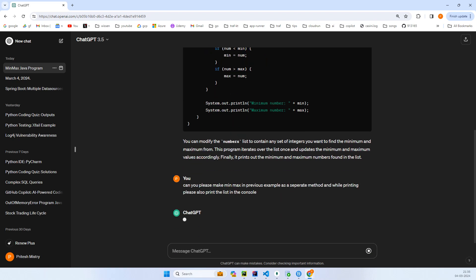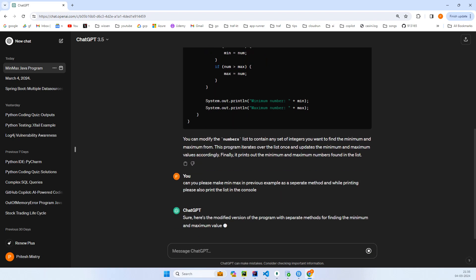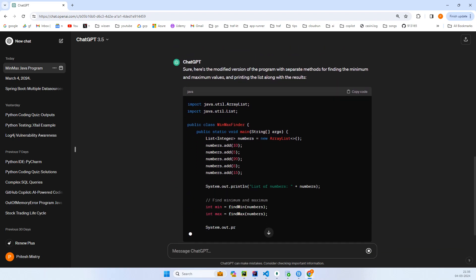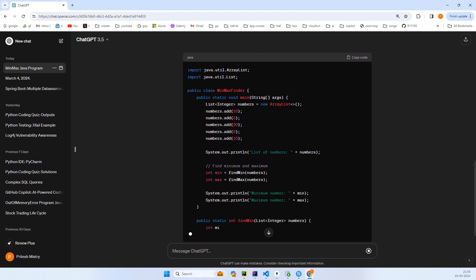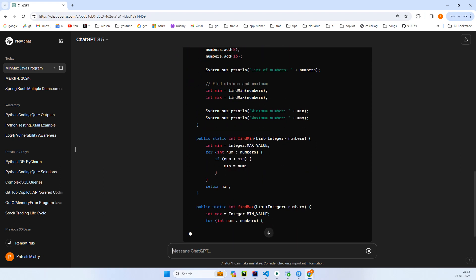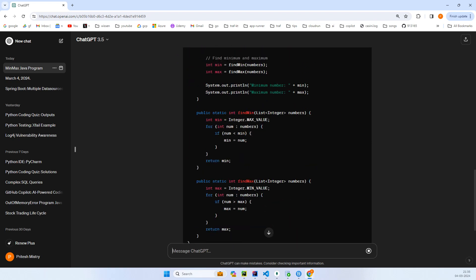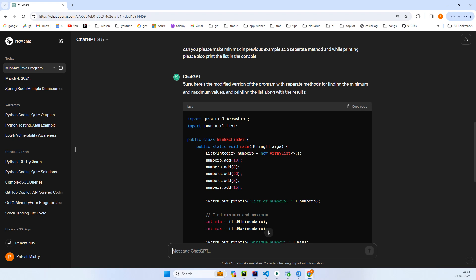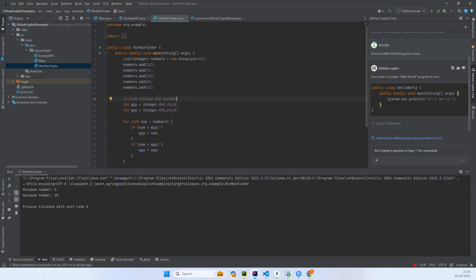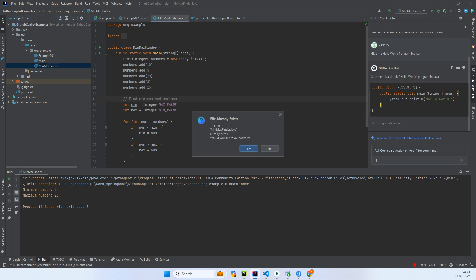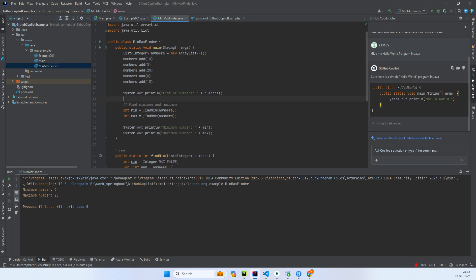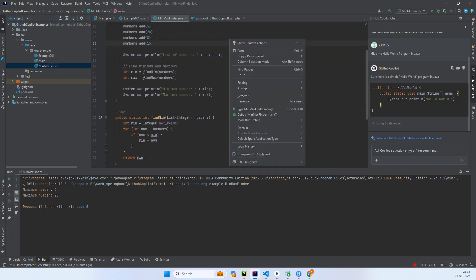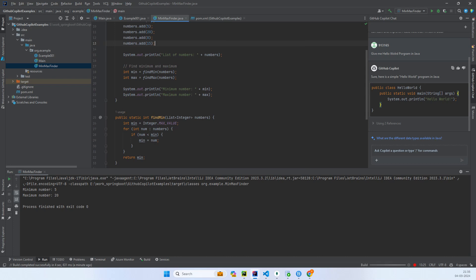Okay so let's see. Okay, so we have list of numbers, we have separate methods find min and find max. So this is more modularity. I'll just simply paste again. Okay, and let me try to run it.